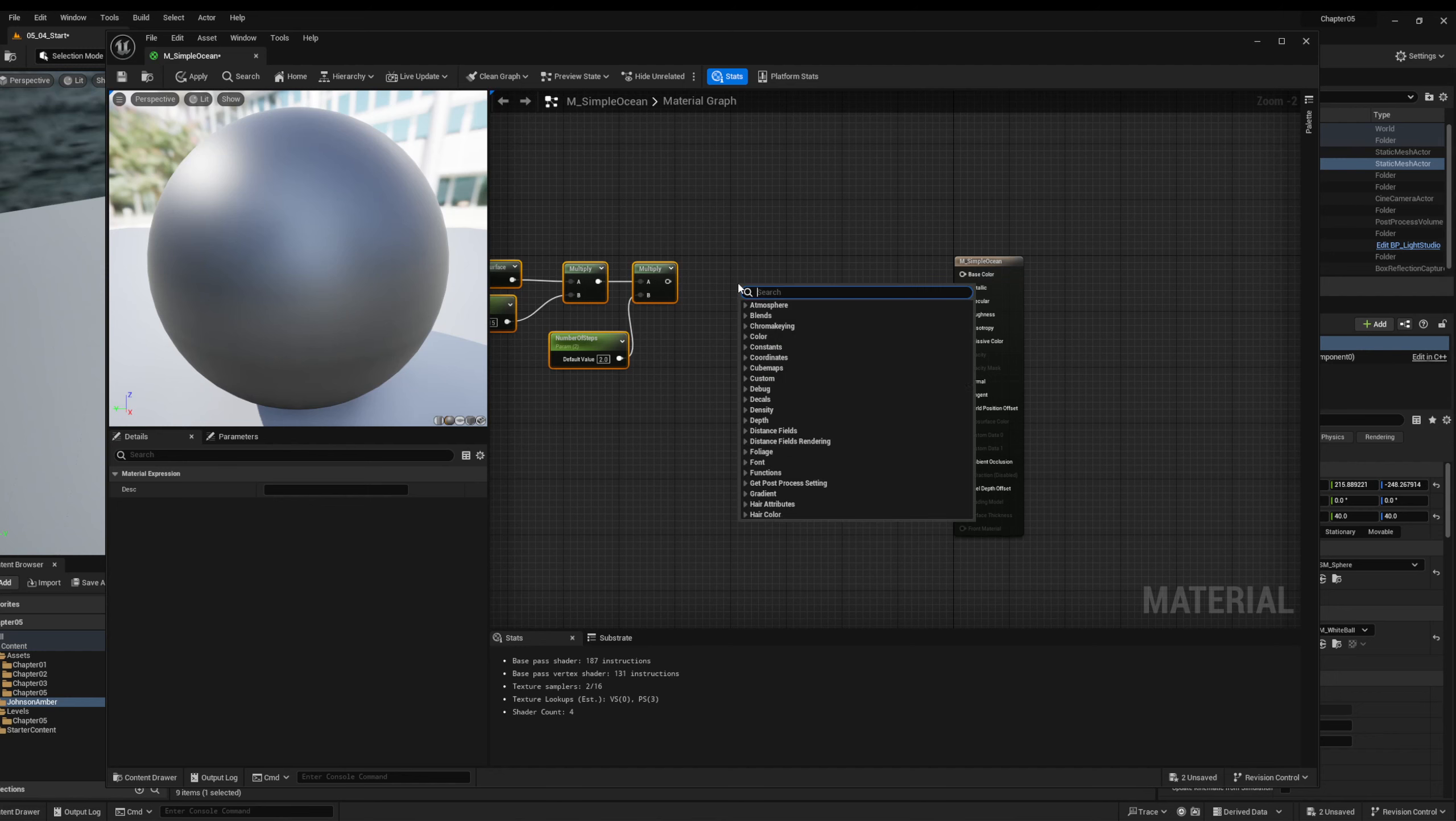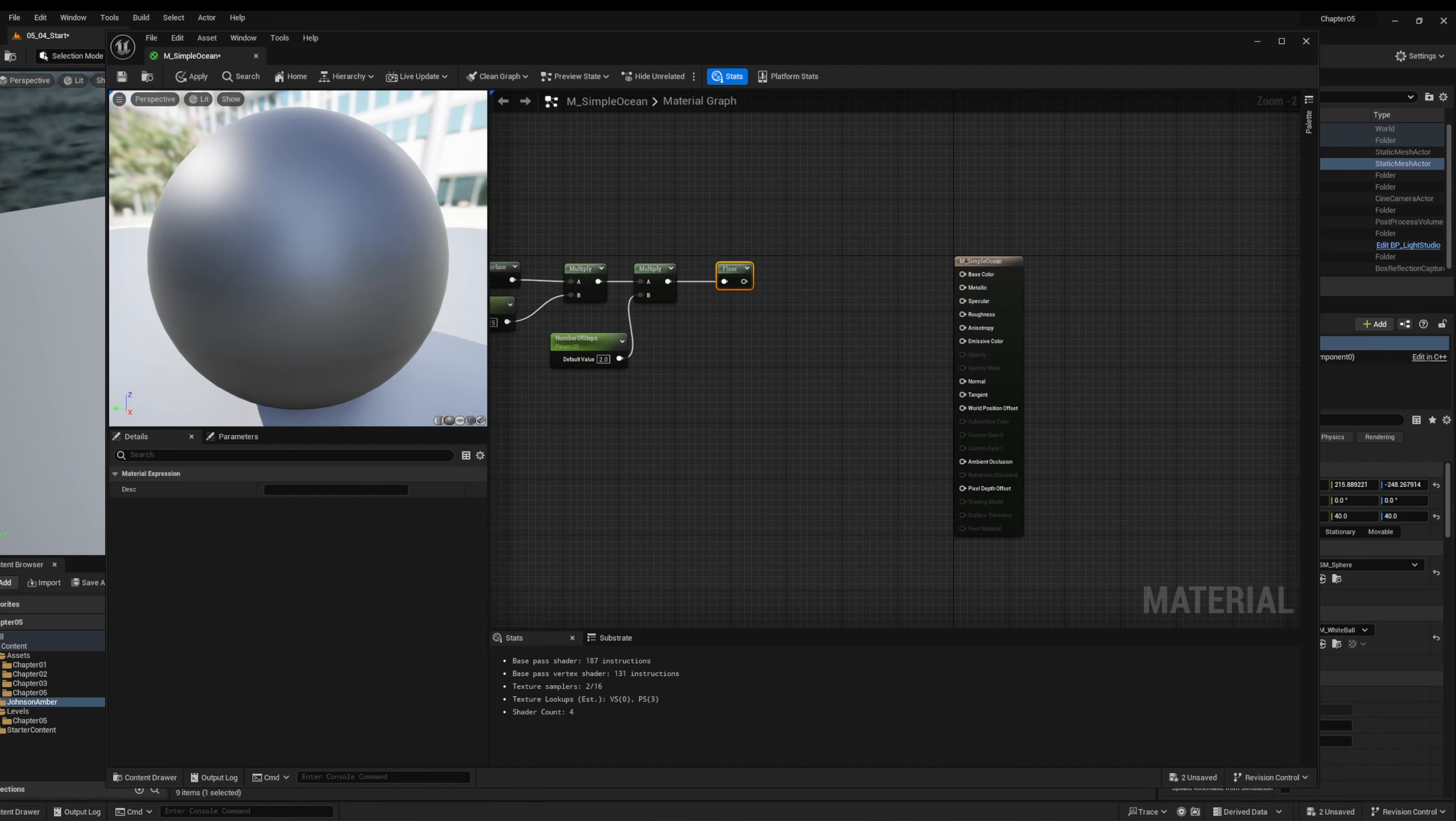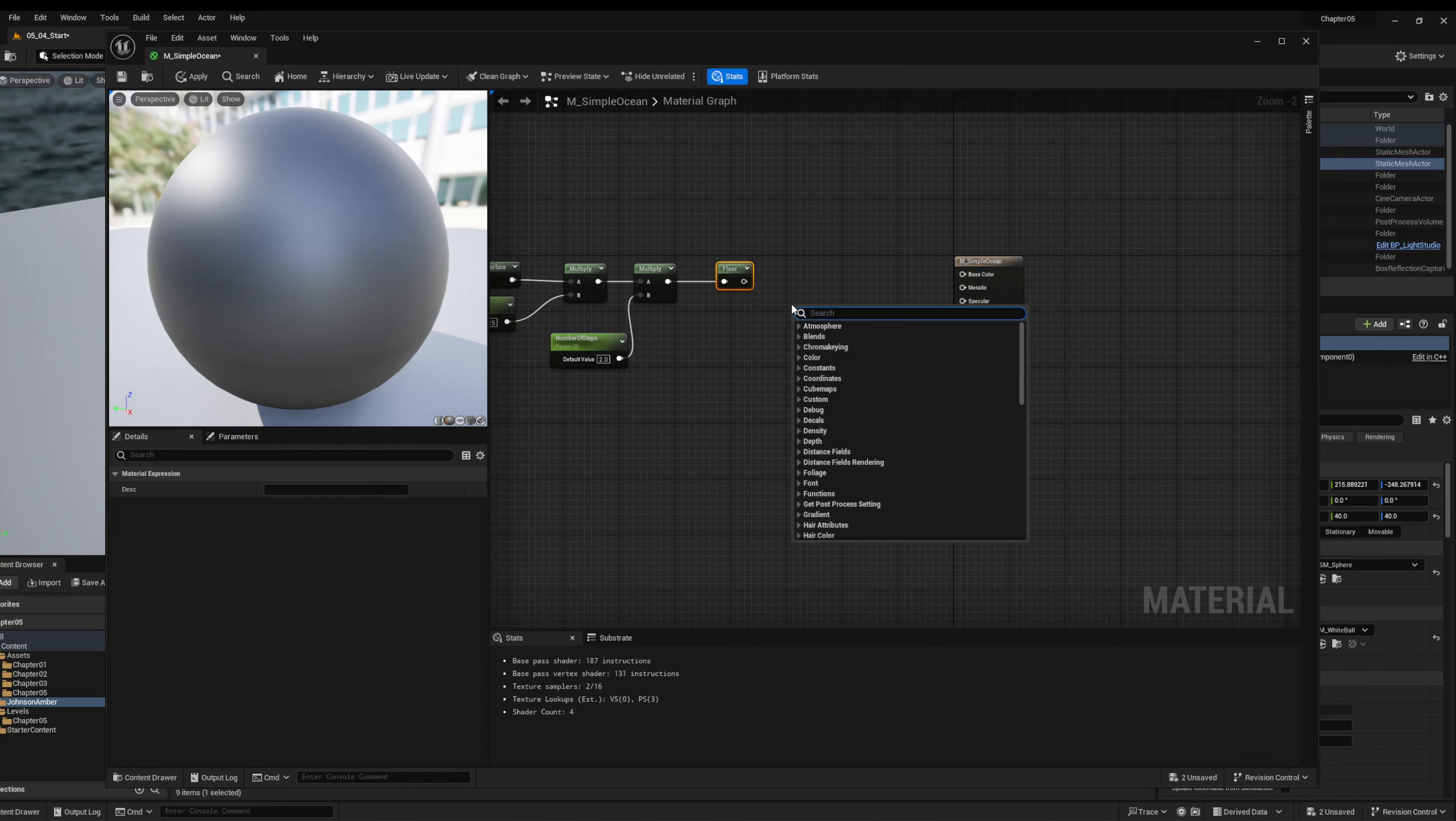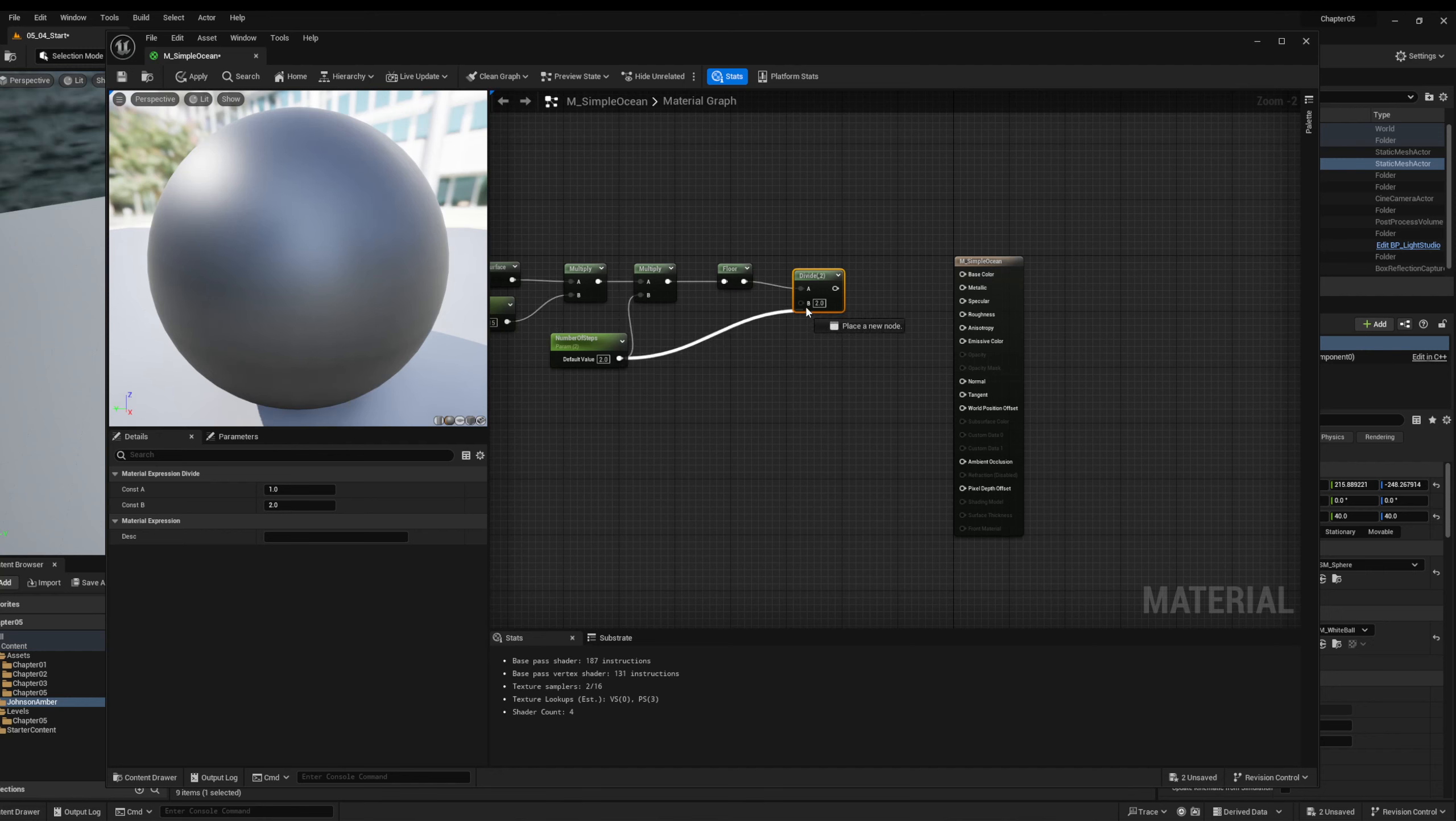We then need to create a floor node. And what this will do is it kind of gets rid of any kind of decimals. So if it's like a 1.5, it'll just come out as a one. If it's a 0.2, it'll come out as a zero. So it's taking out any kind of gradient that we would have instead. After this, we're going to use a divide node. And we're going to hook the floor into here. And we're going to use this for number of steps.